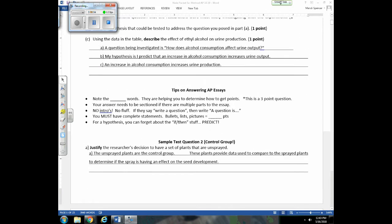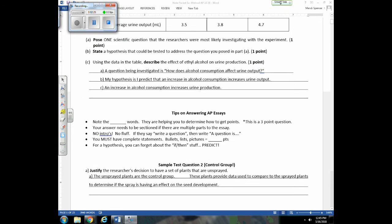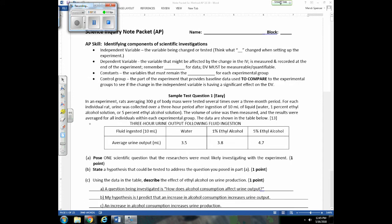The next question shows the importance of having the definition of what a control group provides memorized. They ask you to justify the researcher's decision to have a set of unsprayed plants. Most students can quickly identify those as the control group, but just stating that earns zero points. You need to explain that the control group provides data to compare to the sprayed plants to determine if the spray is having an effect on seed development — that's the importance of the control group.